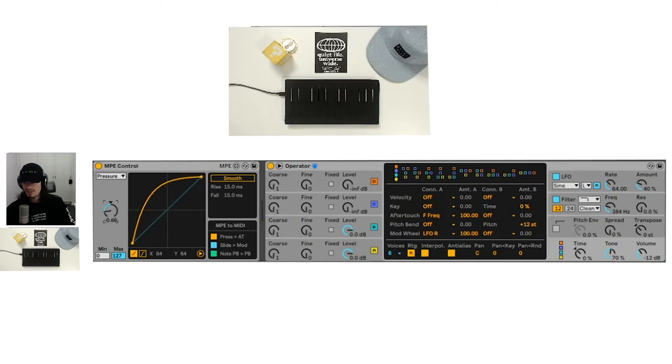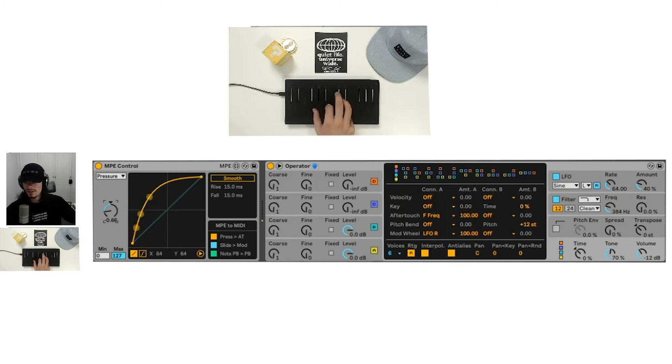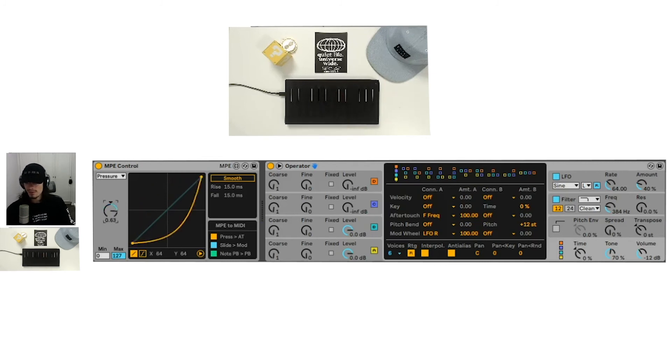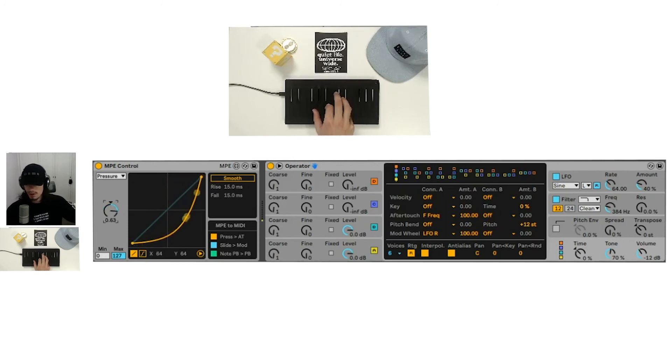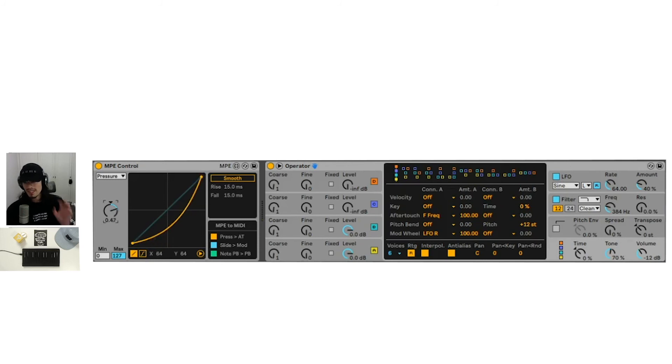it has a much steeper slope in the beginning. So you're going to hear the effect faster. Whereas if we move it to the right, it takes longer for the effect to sweep in and it takes a little more effort for me to play in.